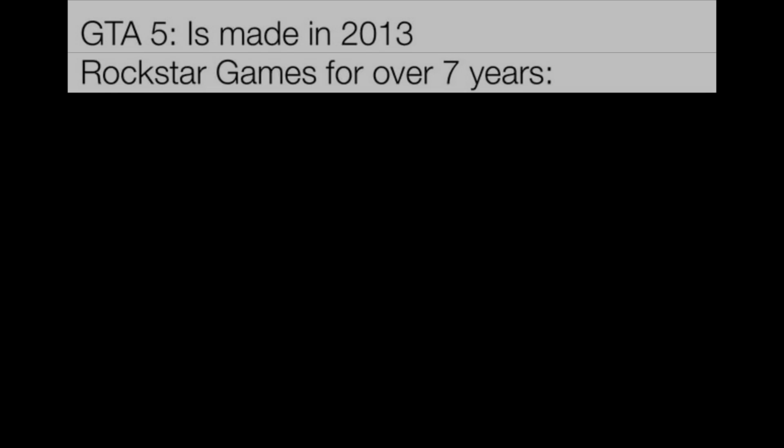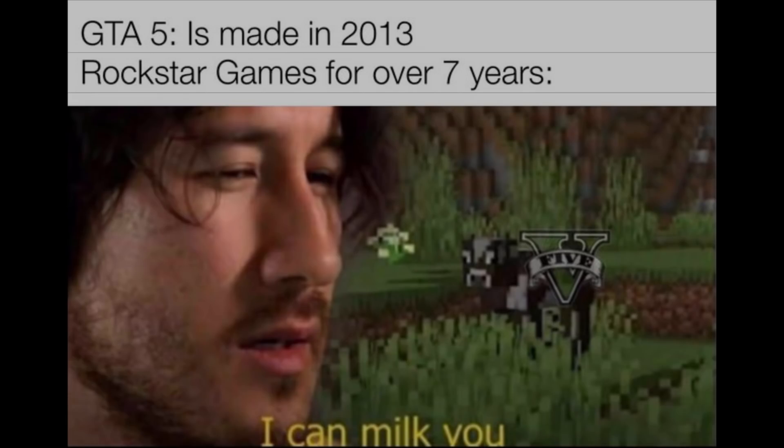GTA 5 is made in 2013. Rockstar games for over 7 years: I can milk you.